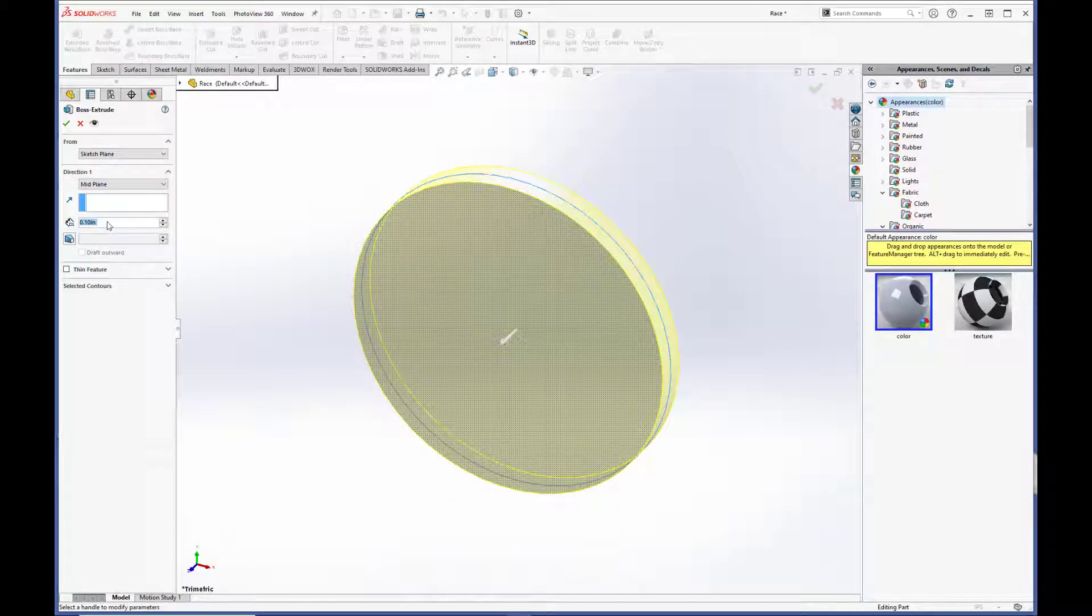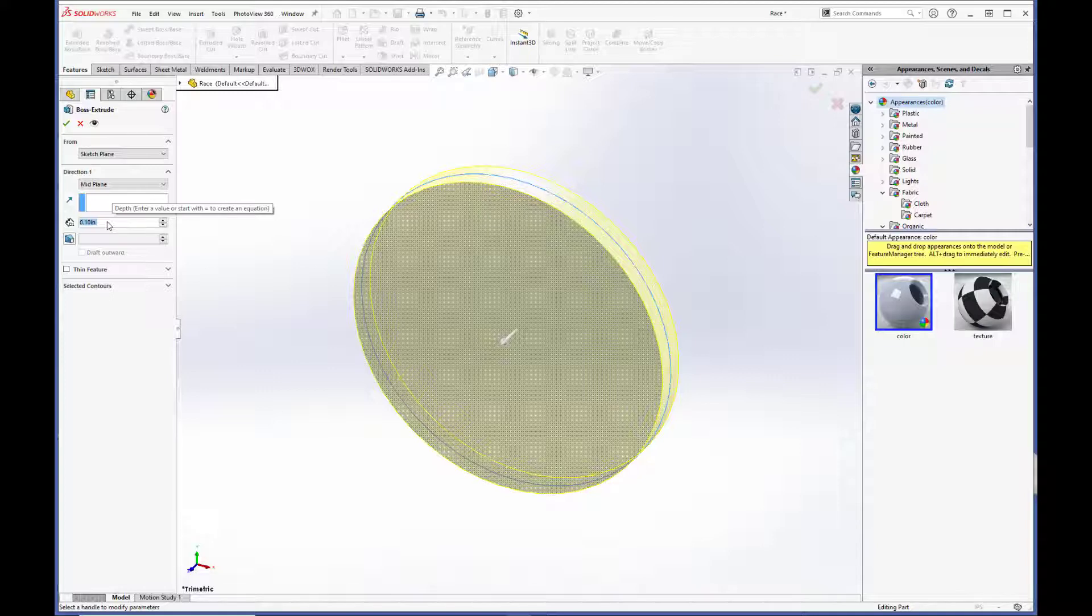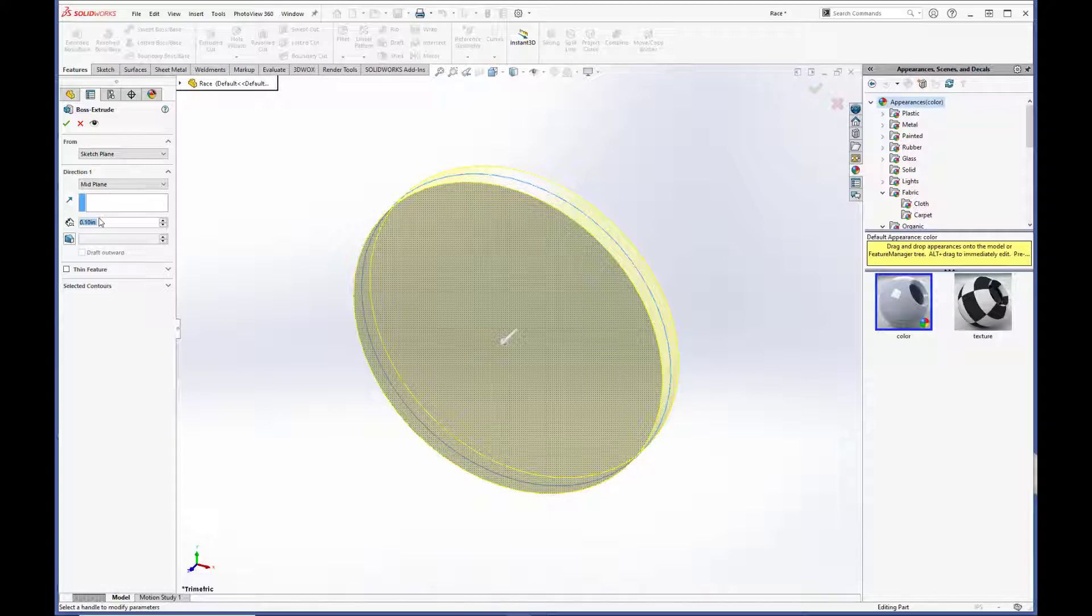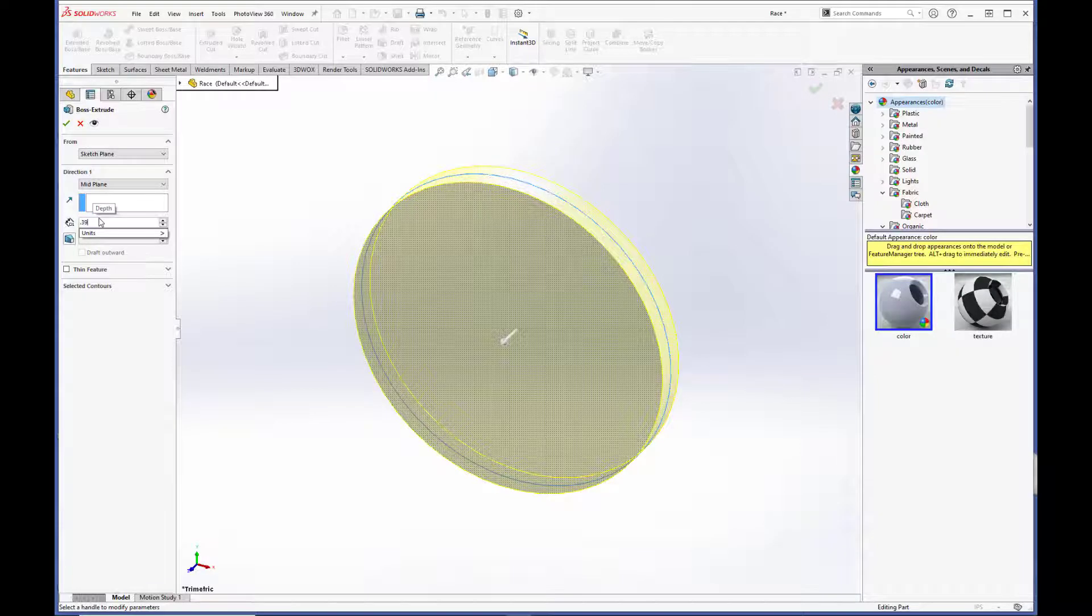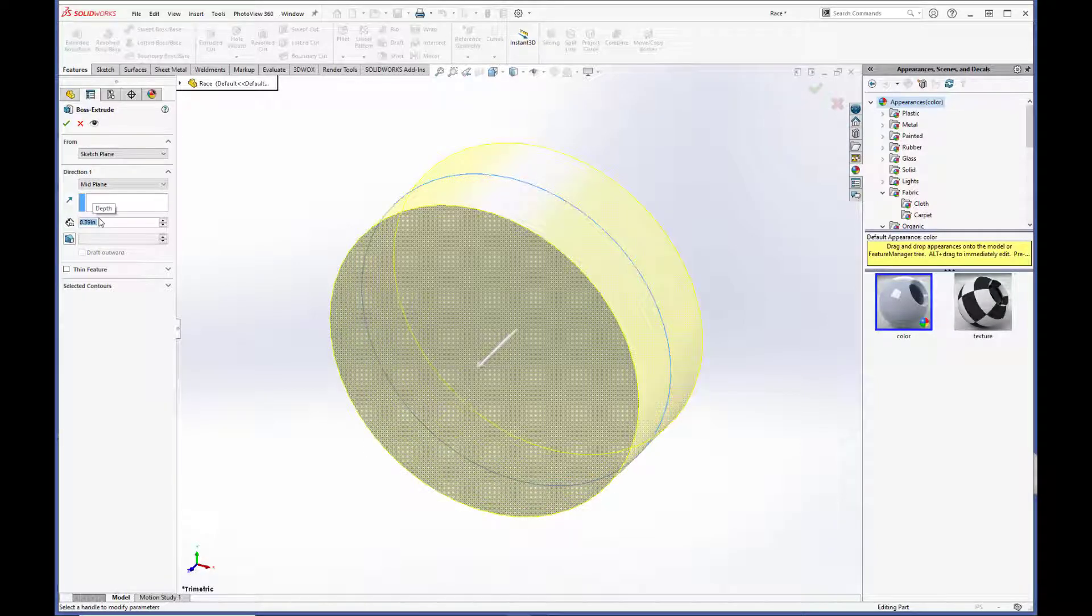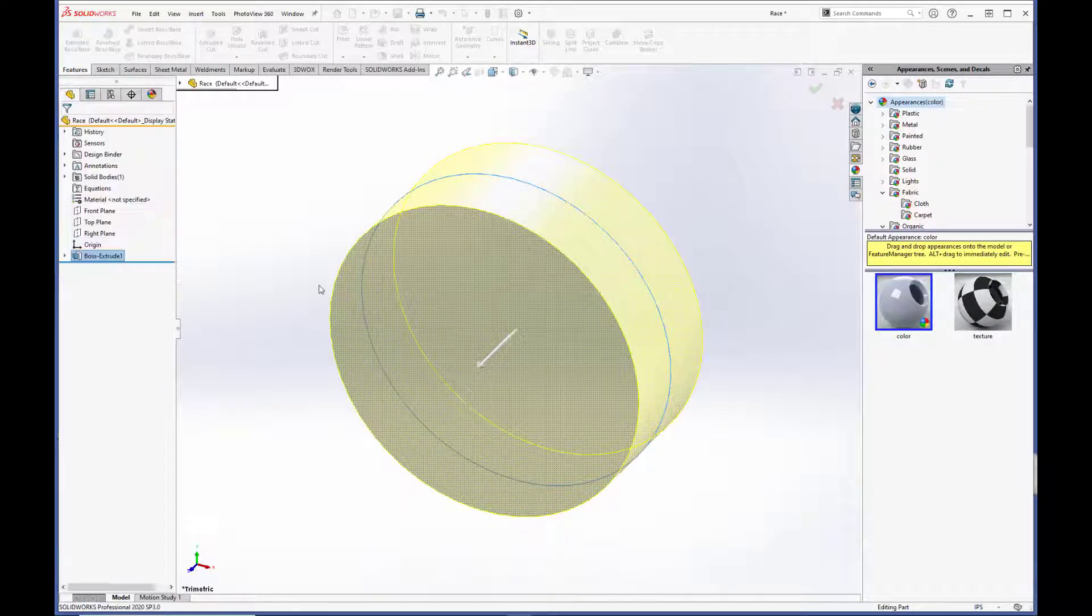Exit the sketch. And we're going to extrude boss base. Do a midplane. Because I like to keep the top, right, and front plane centered on the part as best I can. And we are going to set the distance here to the race width, which is 0.39 inches. Green checkbox.